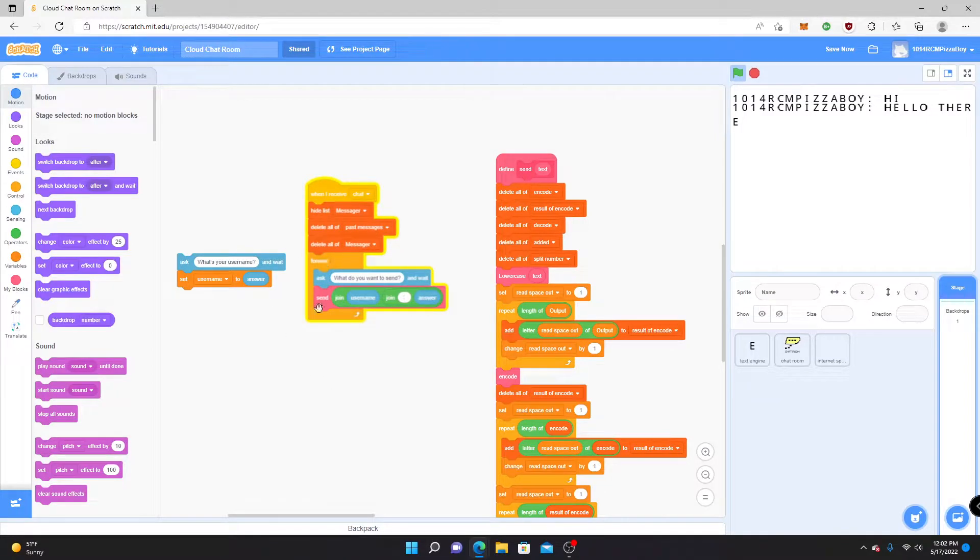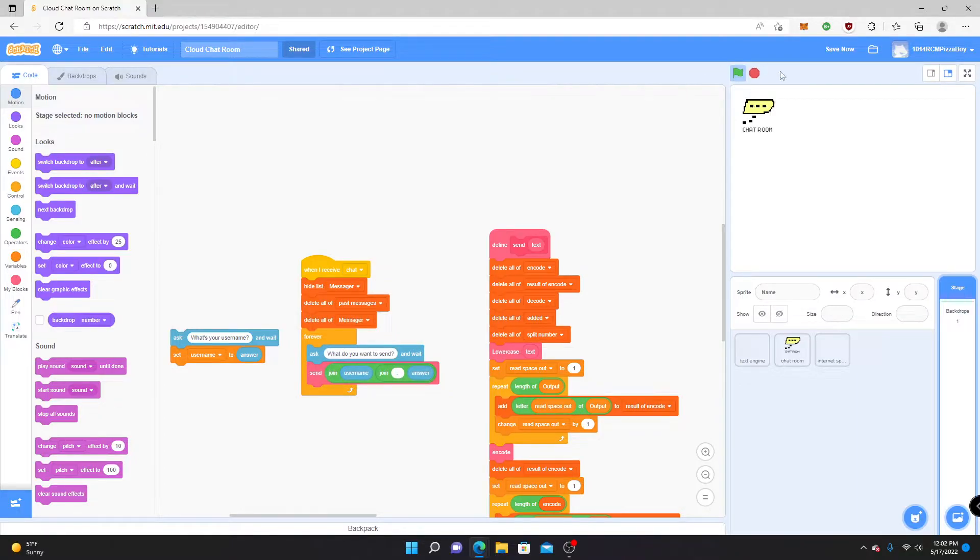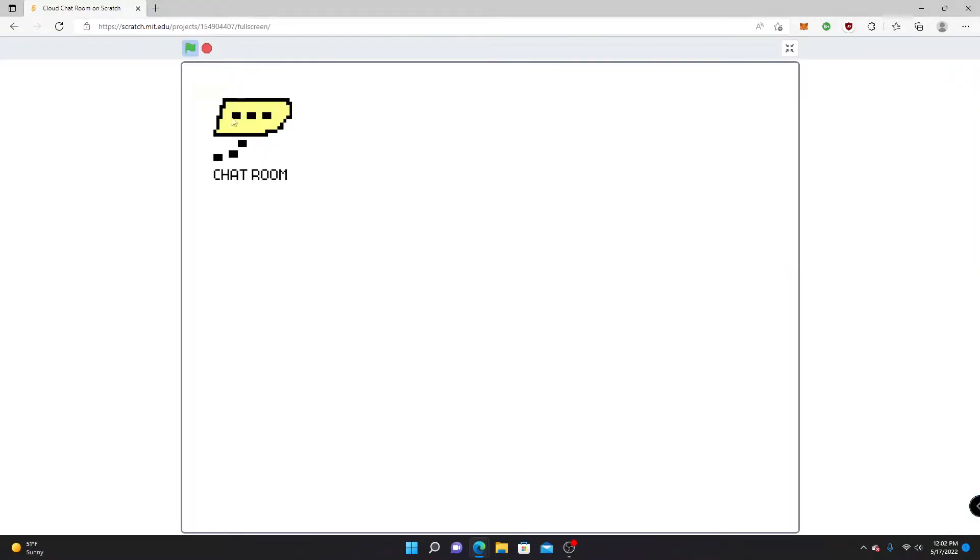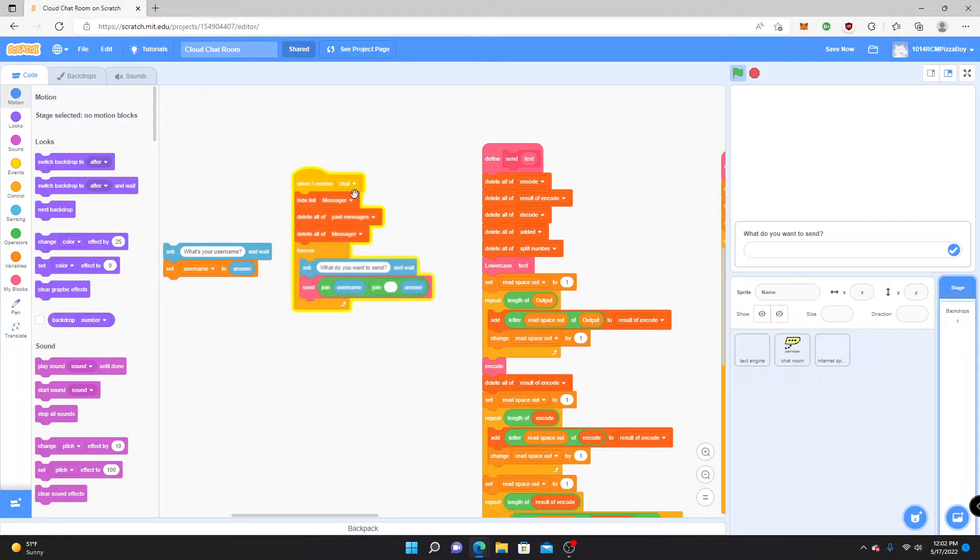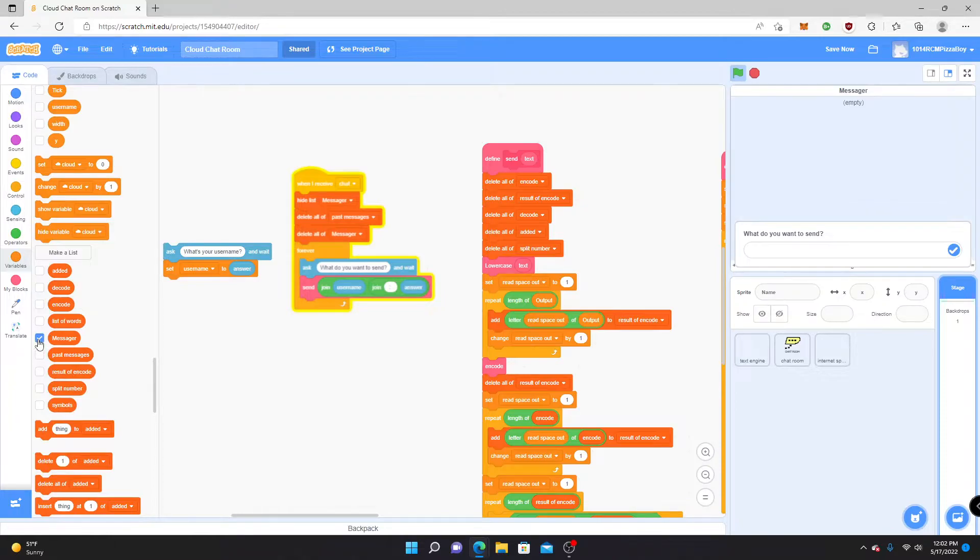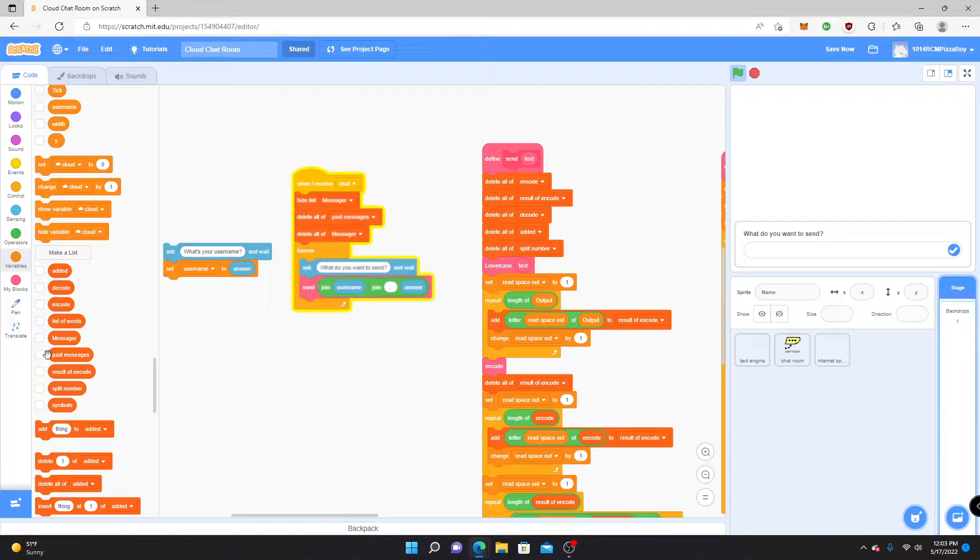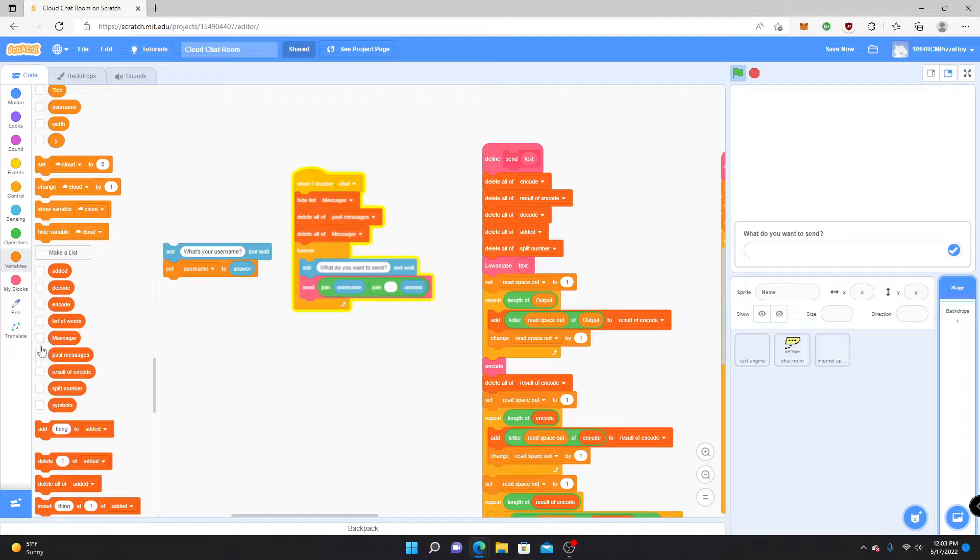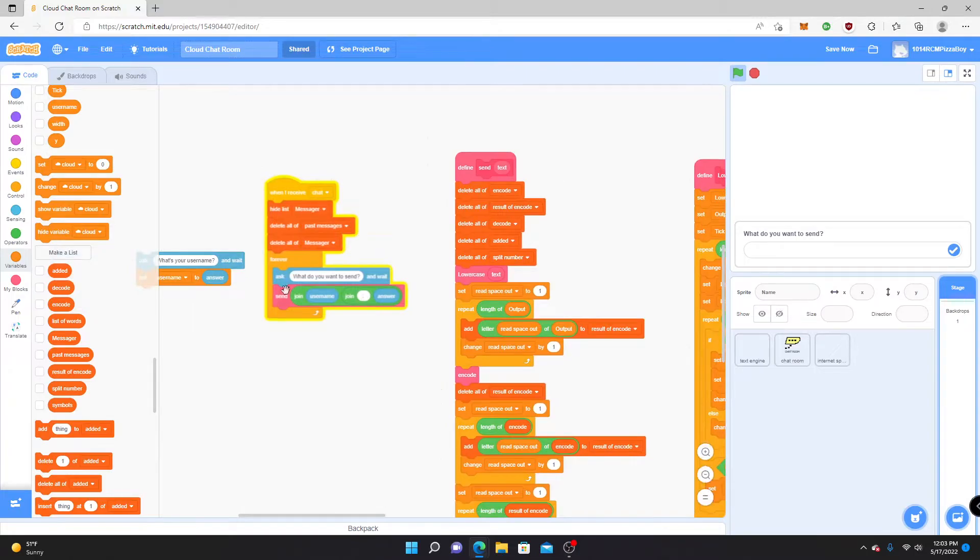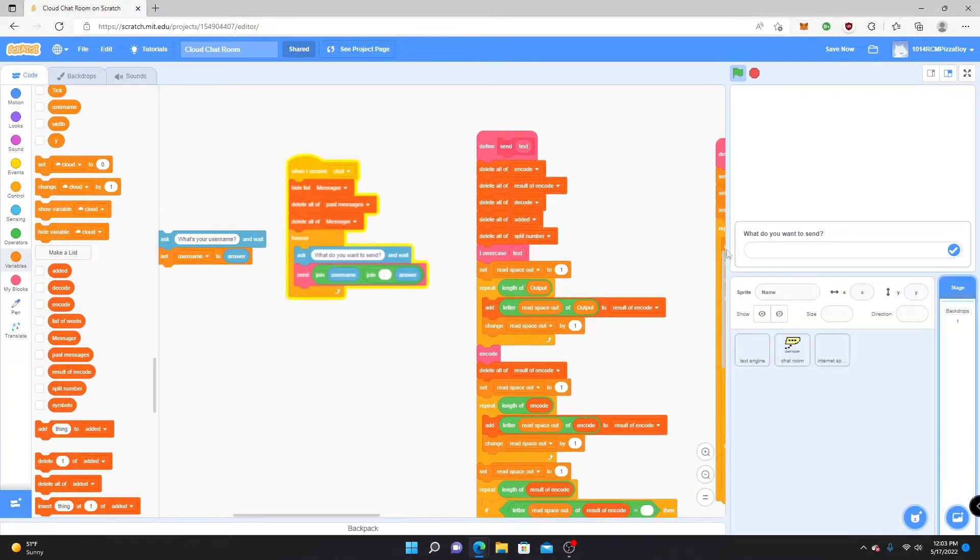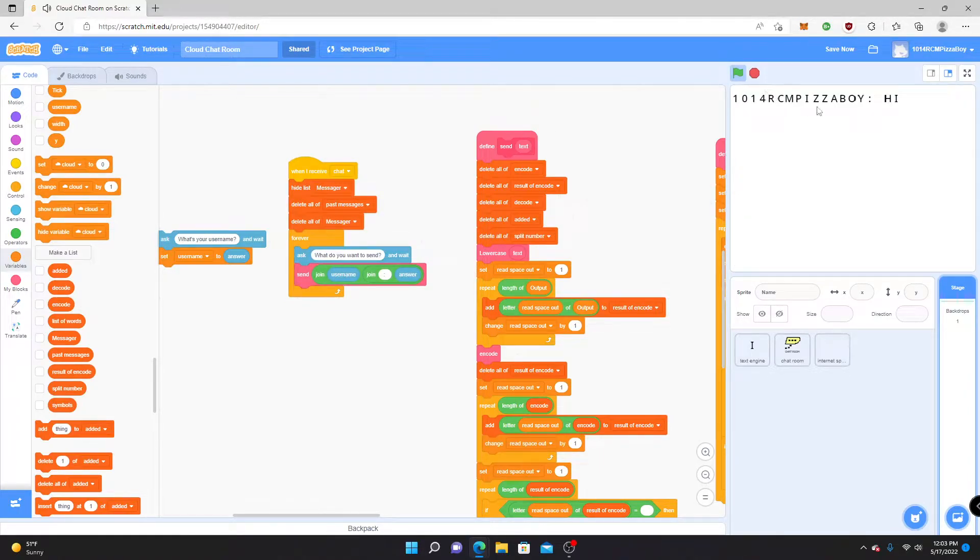Alright, so at first when you go into the project, there's this button. It says chat room, you click it, and then that broadcasts the chat. And when it receives chat, it hides the list of the messenger, which is where all the text pops up, and deletes all of the past messages. It gets sent just like that.